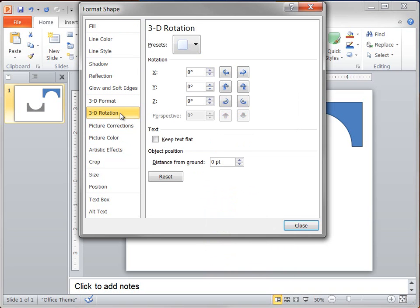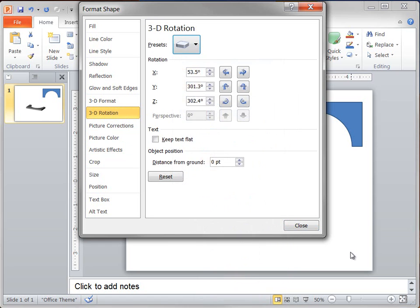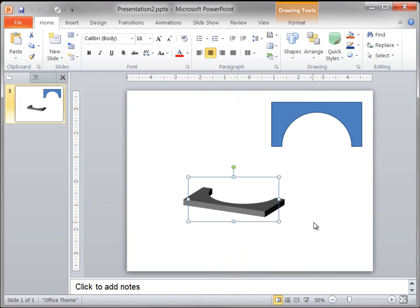Finally, on the 3D Rotation pane, I click Presets and then click Off Axis to Top. To copy this formatting to the other shape, I click the shape, click the Format Painter button, and then click the other shape.